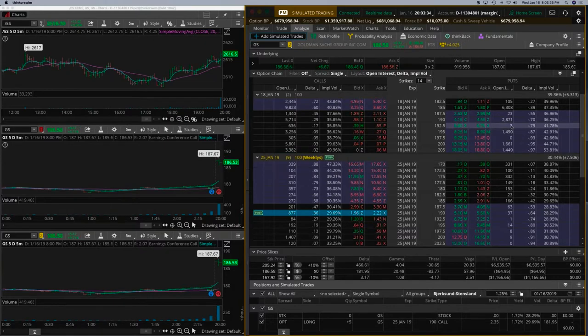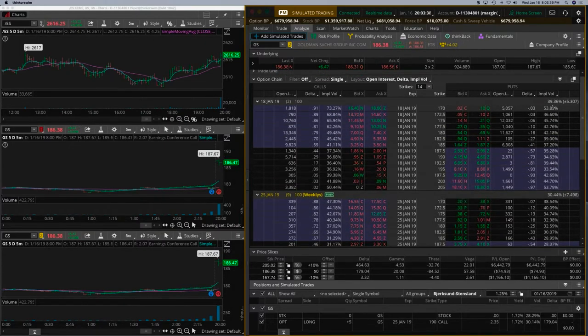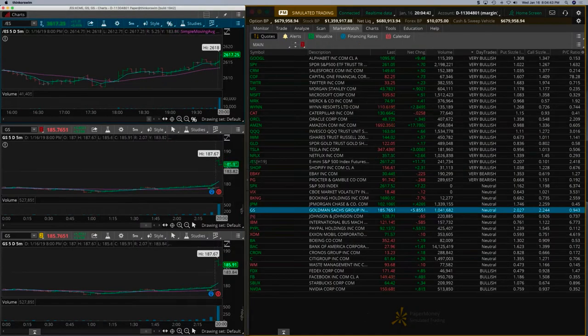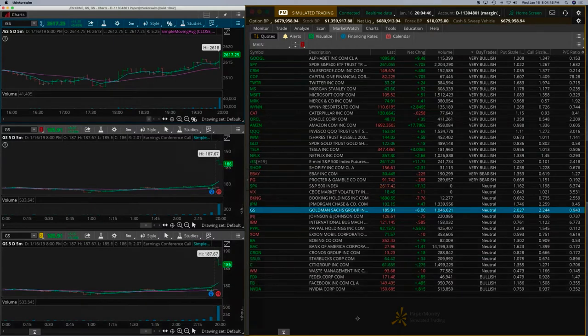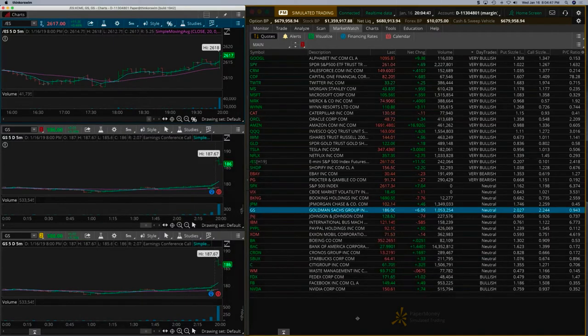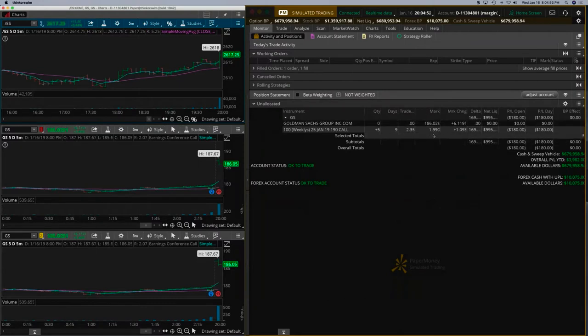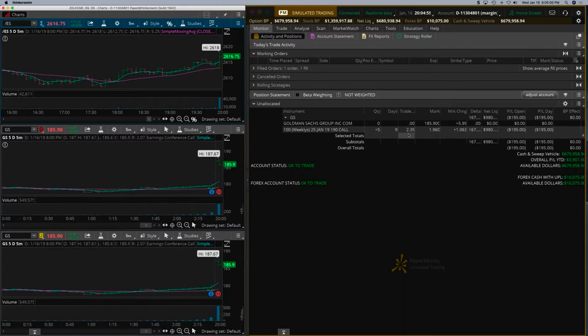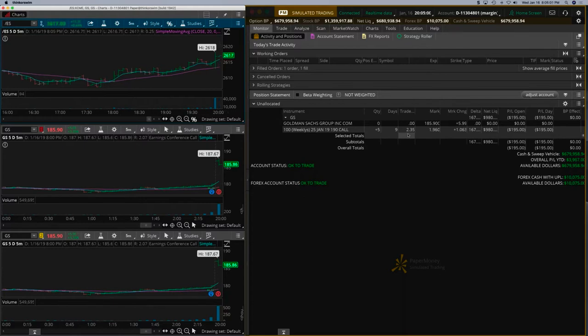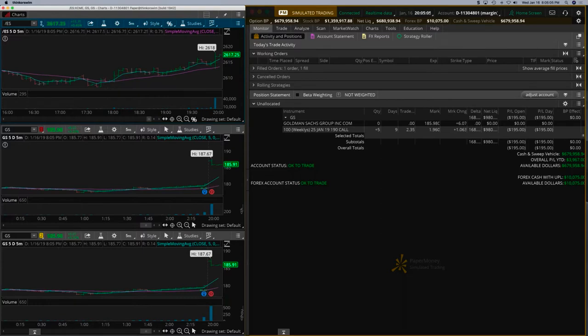We should see it come down even further. We may get a chance to double down if Goldman doesn't move up. This was a mark price of 2.35, so it's about a $1,200 trade. It may not be a bad time to double down if it goes about 20%, so that would be about $250 down.